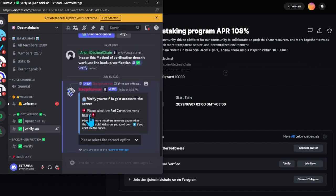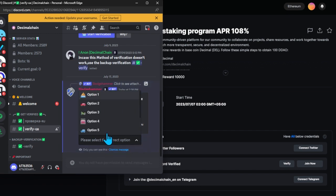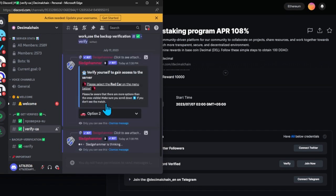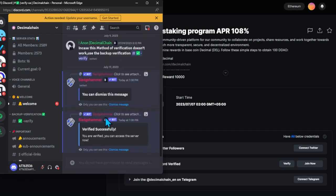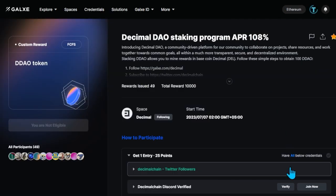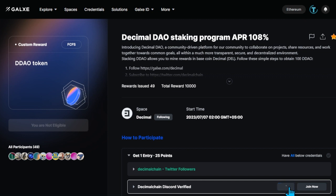Now pass the capture and confirm access to the server by selecting the correct picture from the offered ones. When you see the message successfully verified, you can go back to the Airdrop page to click Verify Discord.